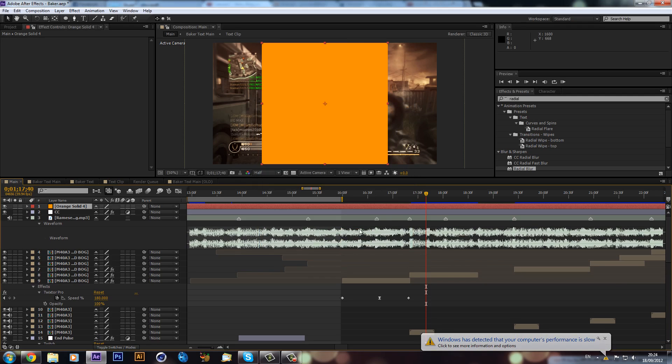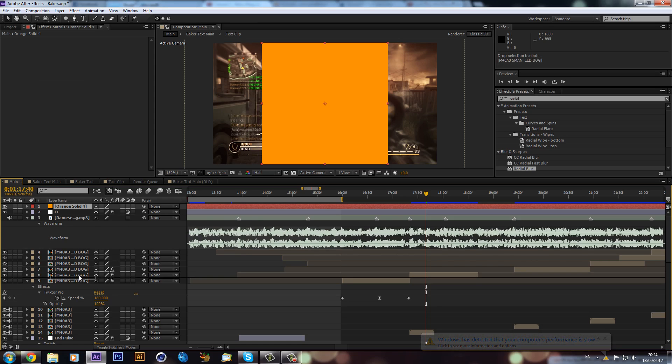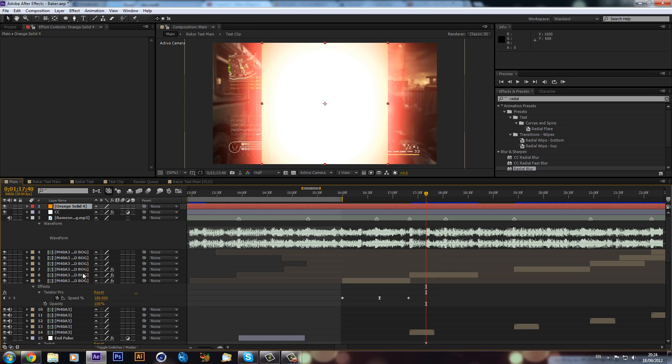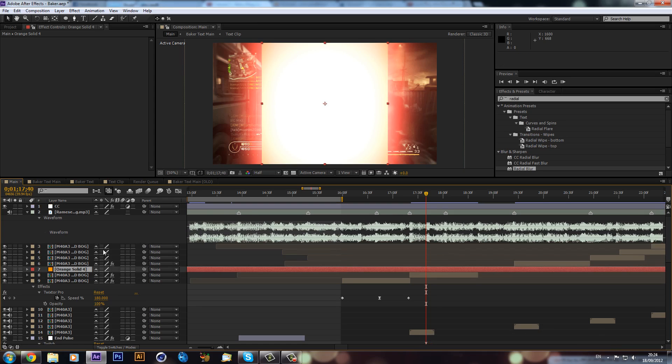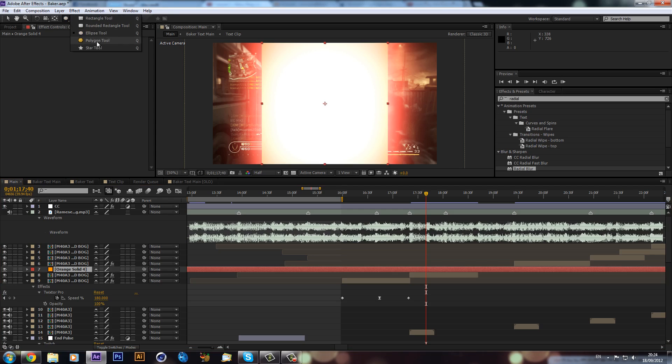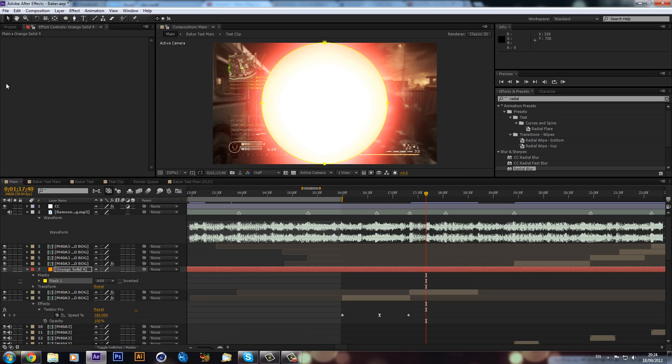So we have our orange layer and I'm going to drag this above my clip. As you can see, the color correction makes it look pretty cool. The next thing we're going to do is go up to our ellipse tool and then double click on this button.